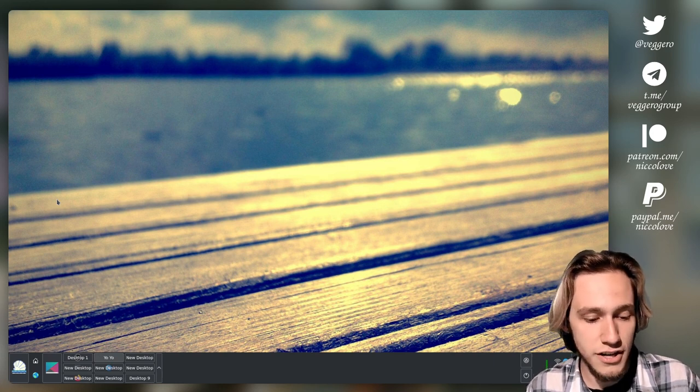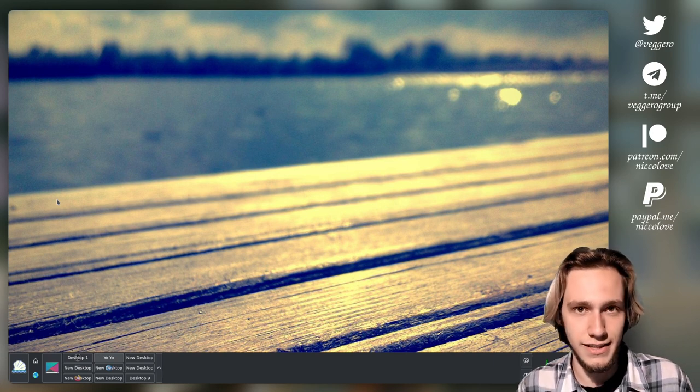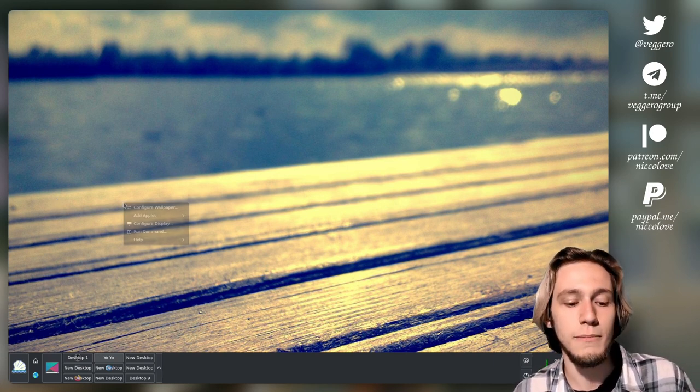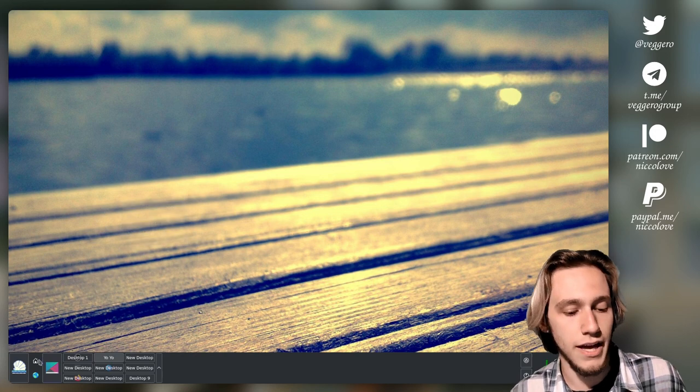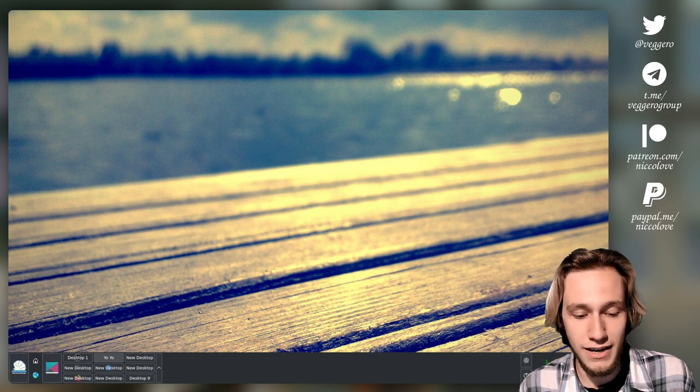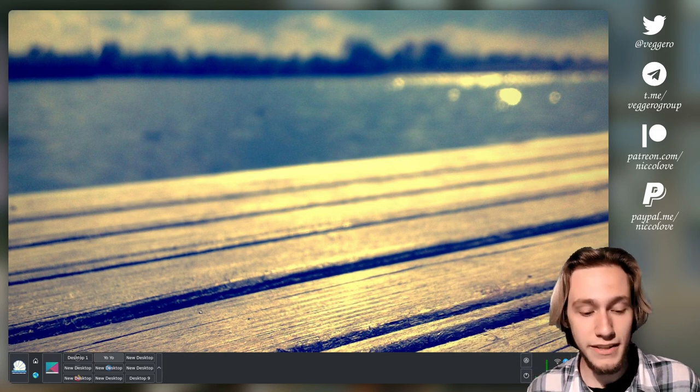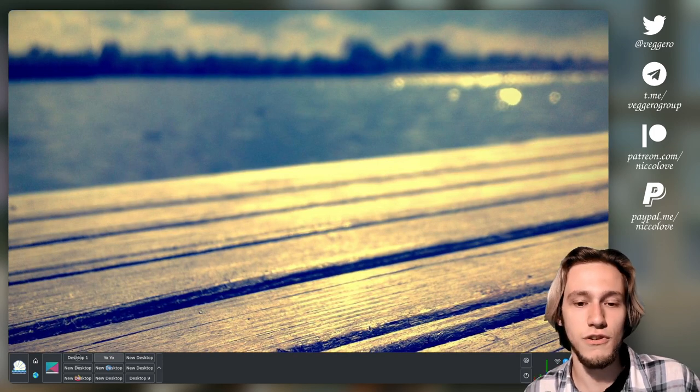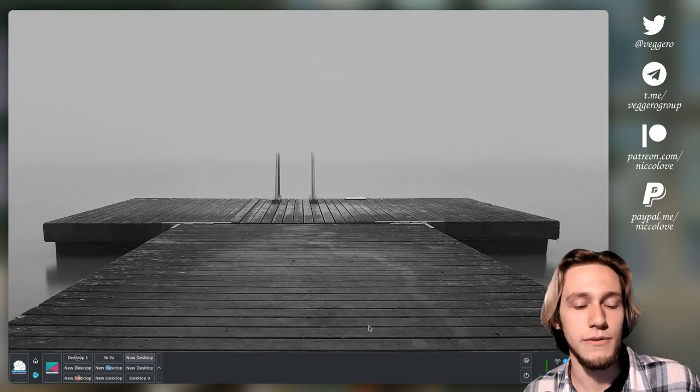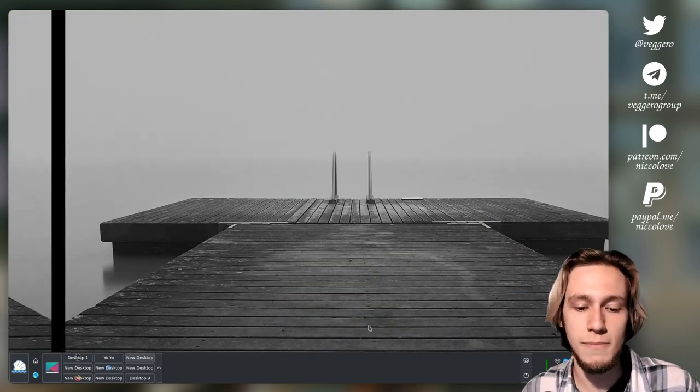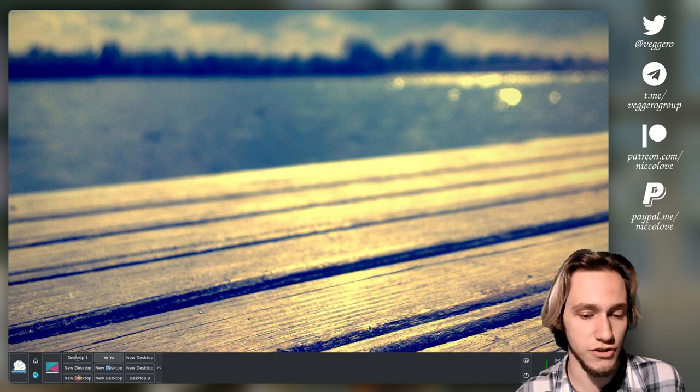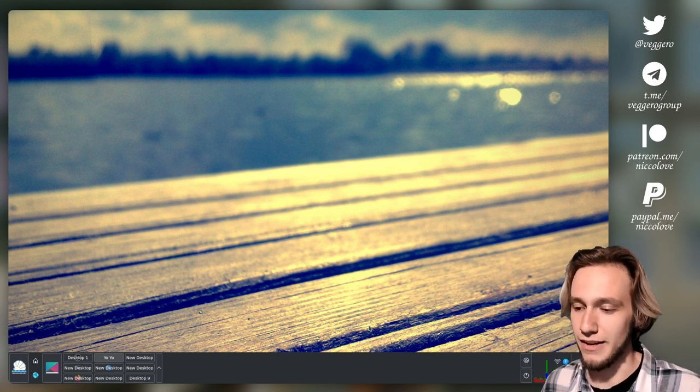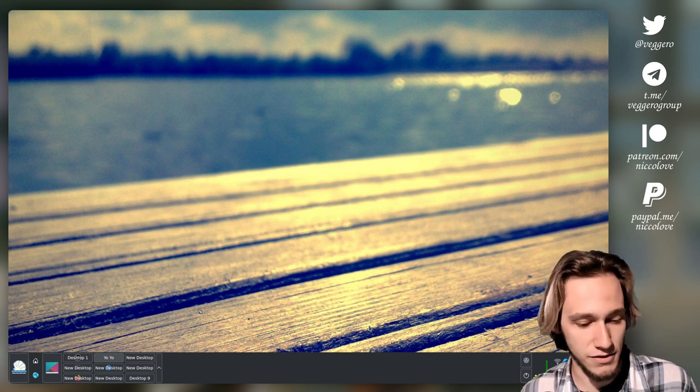What actually changes is the desktop shell, which is the background and the panel. You can see that the panel is completely different. And also there's this feature that allows you to have different wallpapers depending on the virtual desktop.